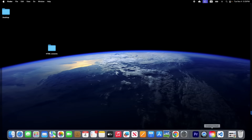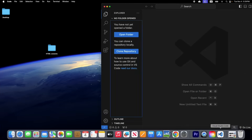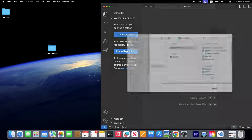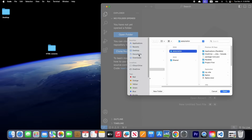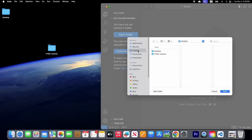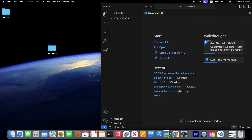Now open your Visual Studio Code again and click 'Open Folder'. Go to Desktop and here you can see your html lessons folder. Click it and then click Open. Now you are inside your html lessons folder. Close the welcome page.